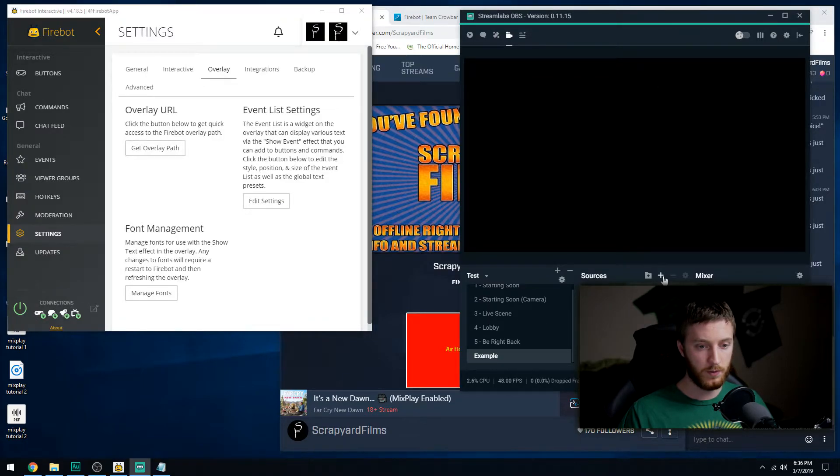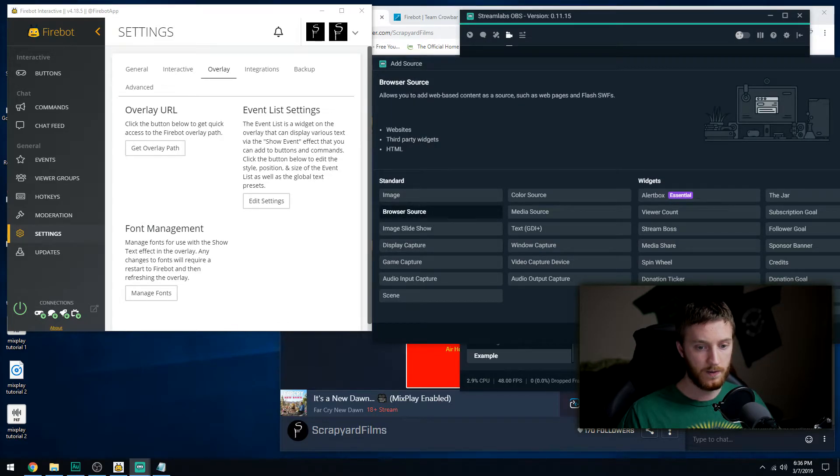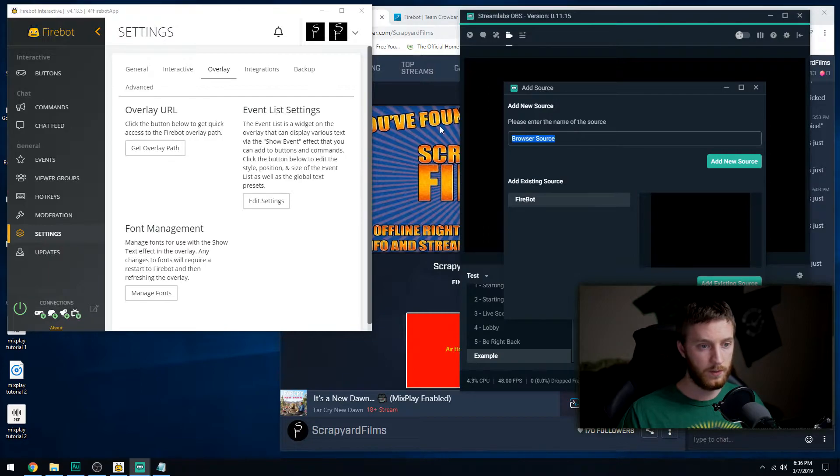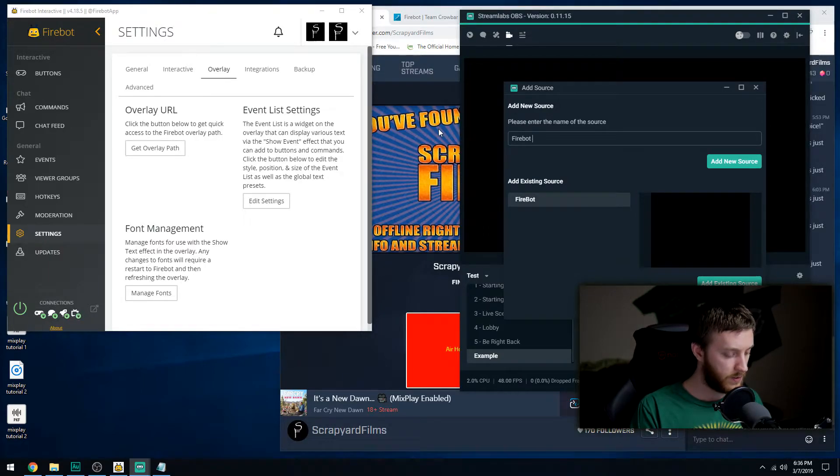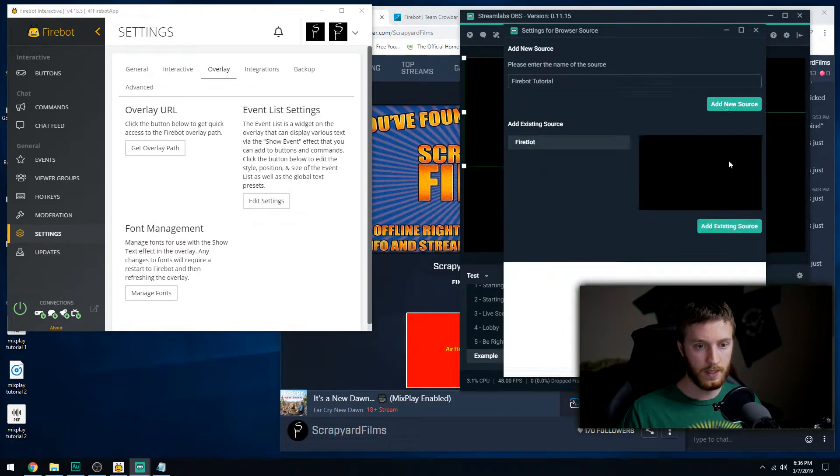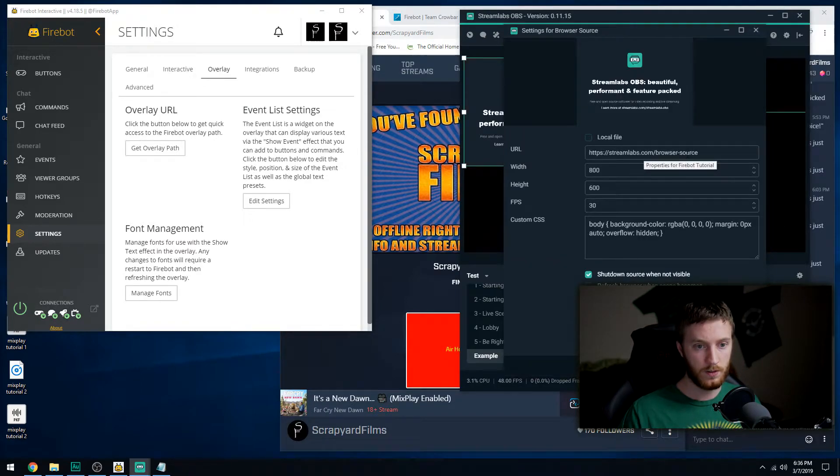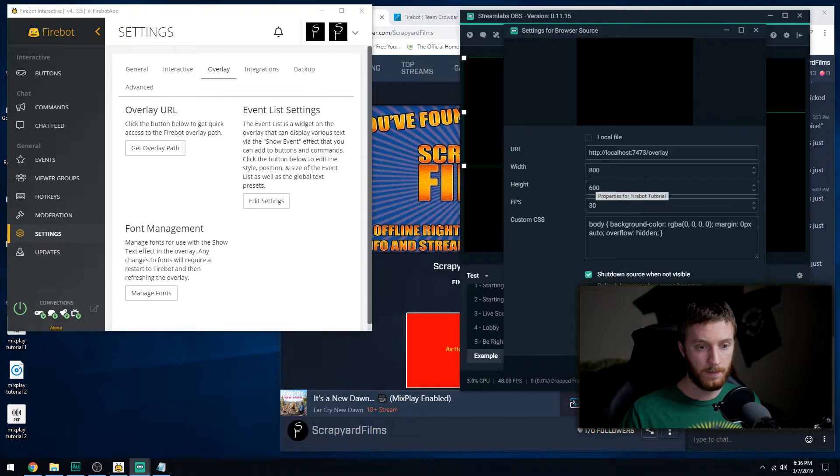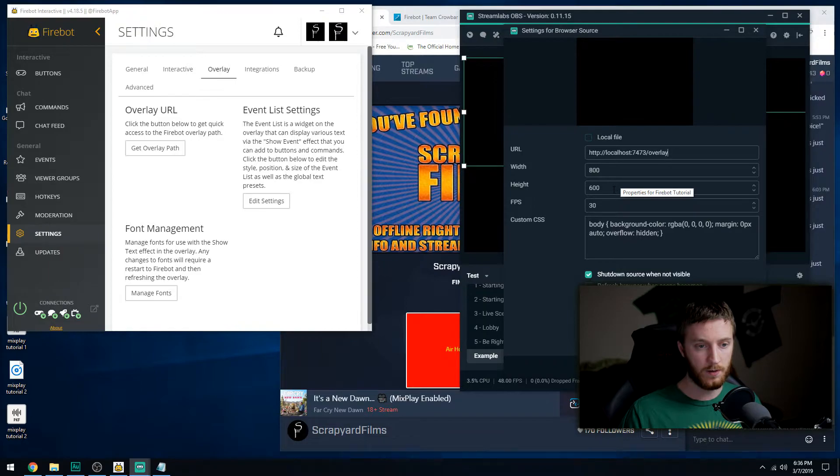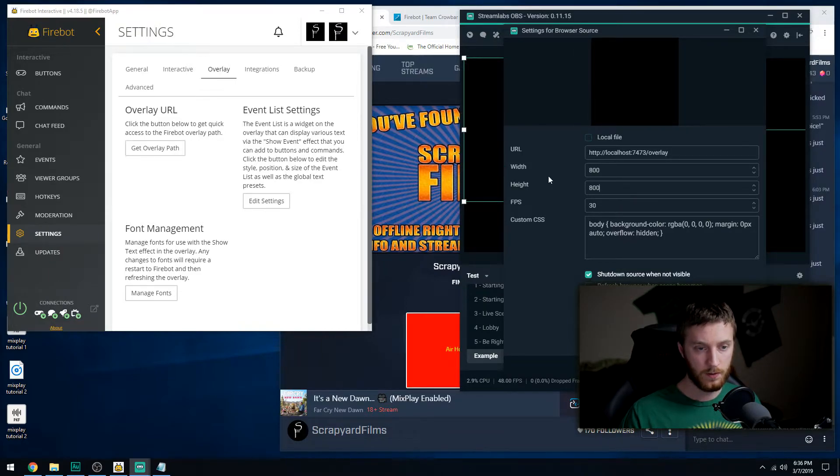So we copied my path, hit OK. Then we go back to Stream Labs and in my example deal we want to hit Add a New Source, Browser Source, Hit Add Source. You can name this Firebot Tutorial. Add new source, paste it there, then we hit OK. You can change the dimensions if you want but I just like keeping it there. Maybe we can do it a perfect square, 800 by 800. So done.